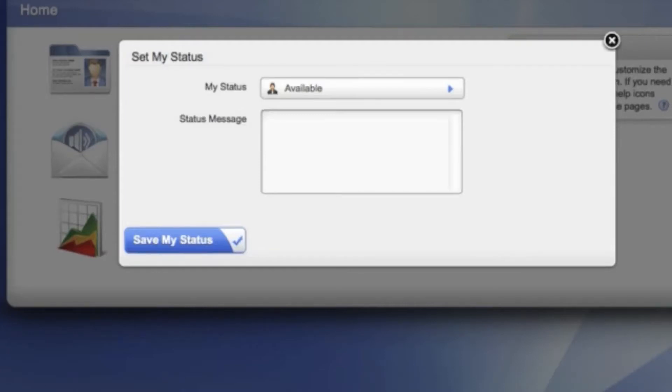Status, also known as Presence, is a simple way to alert your co-workers to what's happening with you. Status is also a powerful tool that can be integrated with your call rules, allowing you to route calls differently based on how your status is set.